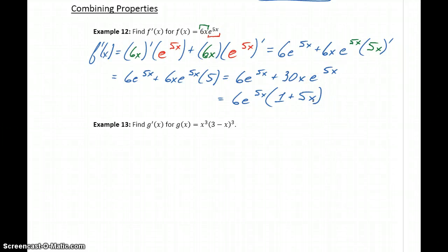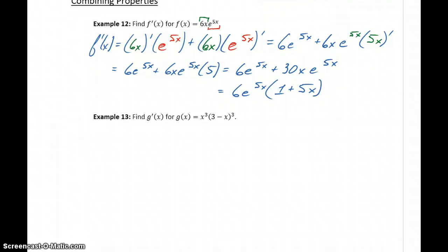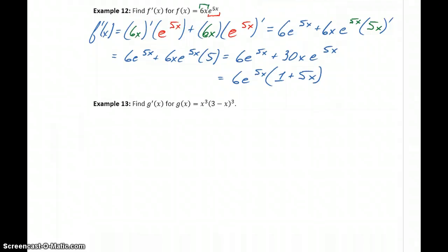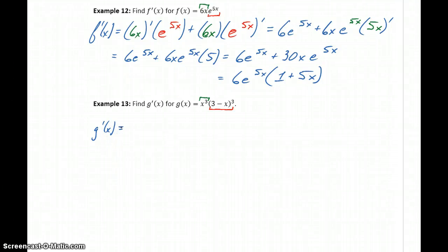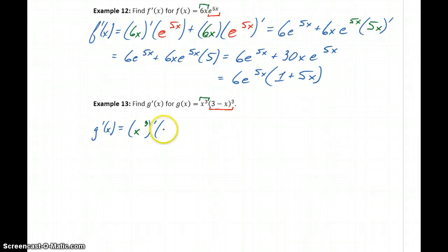As functions get more complicated, we'll need to apply those multiple properties. We'll see the same thing again in example 13. Here we have x cubed times the quantity 3 minus x, all cubed. So again, we'll start off by applying the product rule — taking the derivative of the first function times the second function.